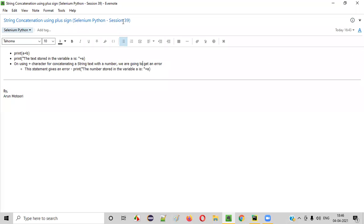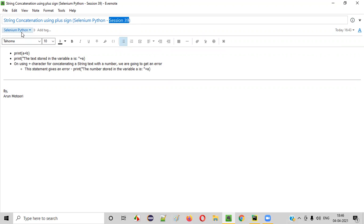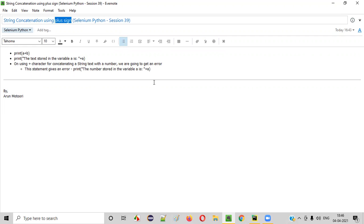Hello, all. Welcome to session 39 of Selenium Python training series. In this session, I'm going to explain and practically show you how to perform string concatenation using this plus sign. So let's get started.